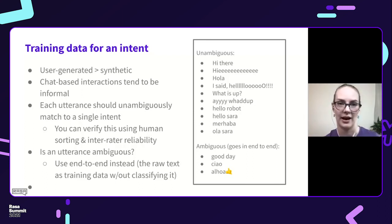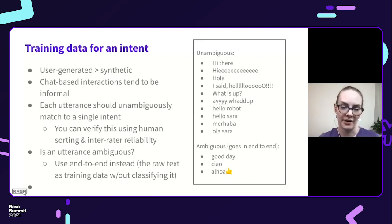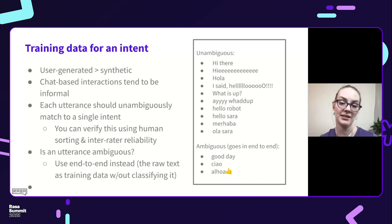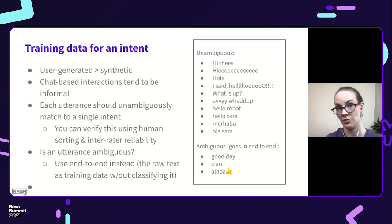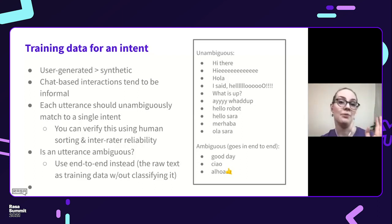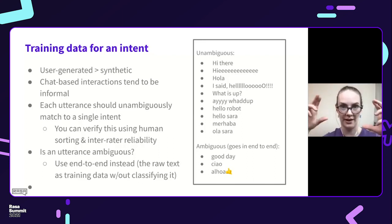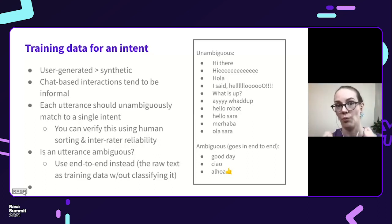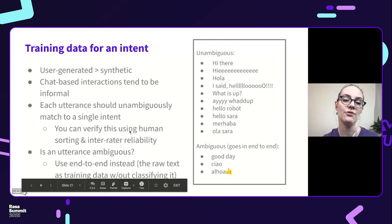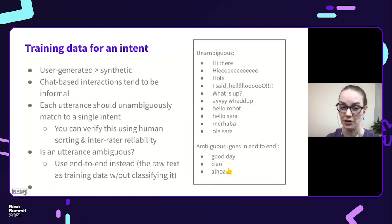Every utterance in your training data should unambiguously match to a single intent. So if a piece of text — like 'good day,' 'ciao,' or 'aloha' — could be used both to greet and to say goodbye, I would not put those in intent training data. I would put those in end-to-end learning, where instead of having an intent for a turn, you just have the raw text of what the user said. If you want to verify that things are unambiguous, you can have multiple people sort it and use a measure like inter-rater reliability to see how much agreement they have.